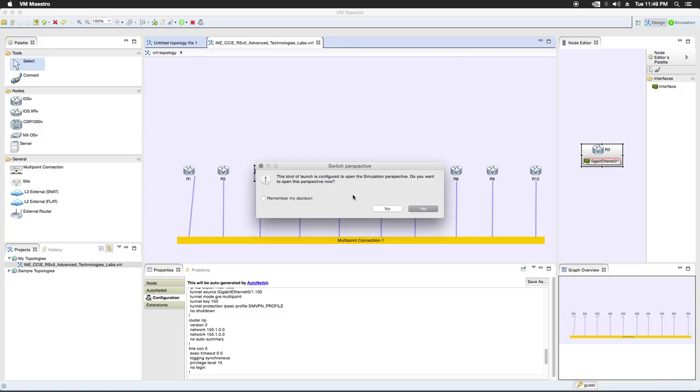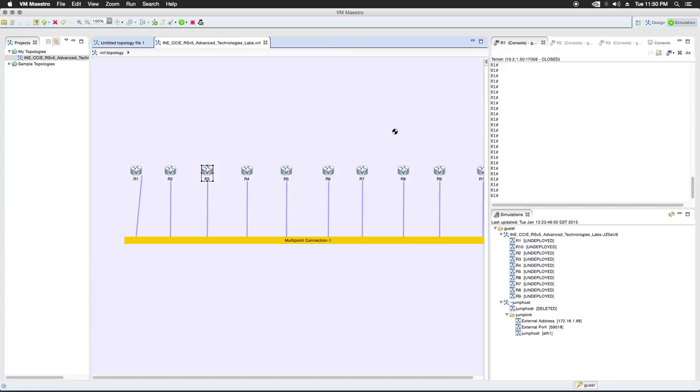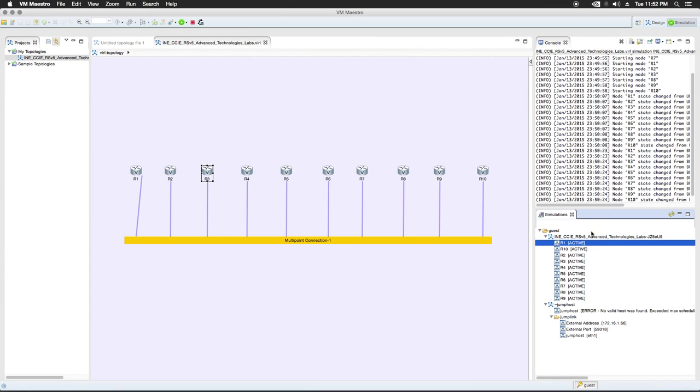I'm going to go ahead and launch the simulation. Okay. When you launch the simulation, it's going to switch to the simulation perspective over here. So we're just going to go yes. Okay. So the routers have finished deploying.